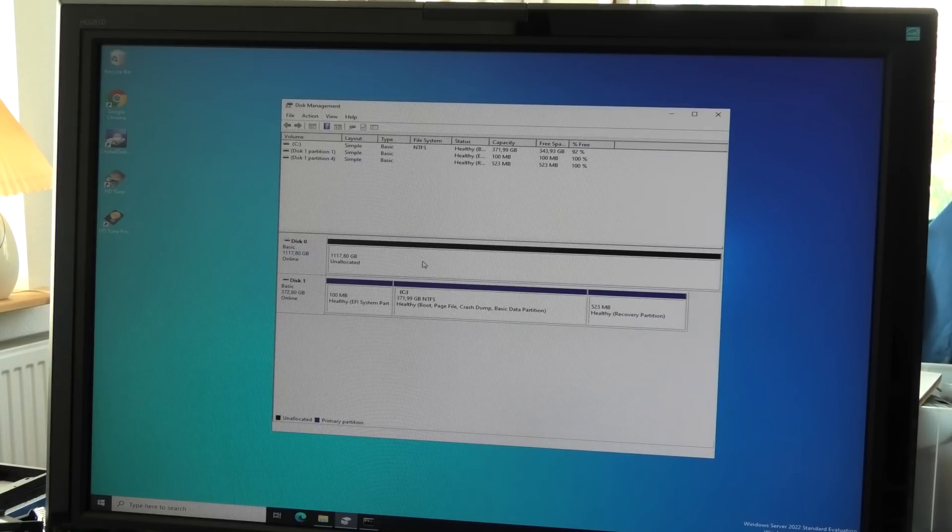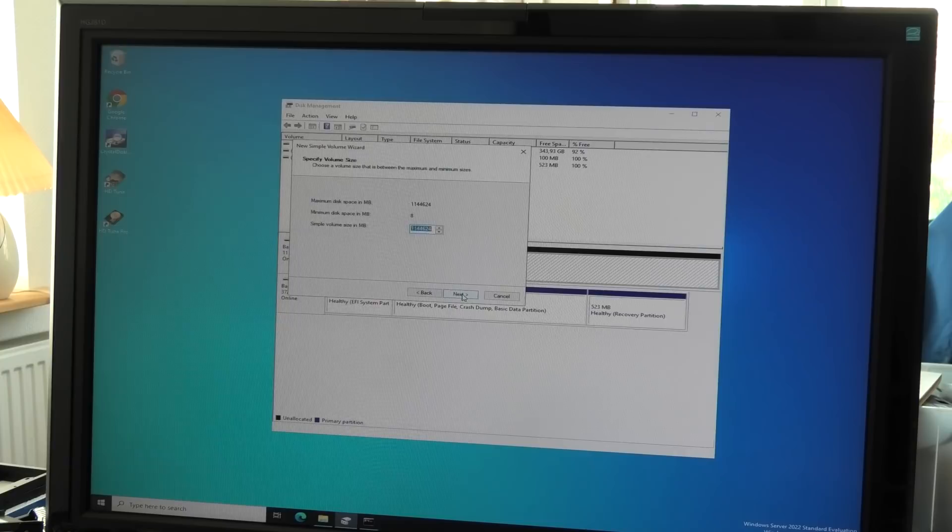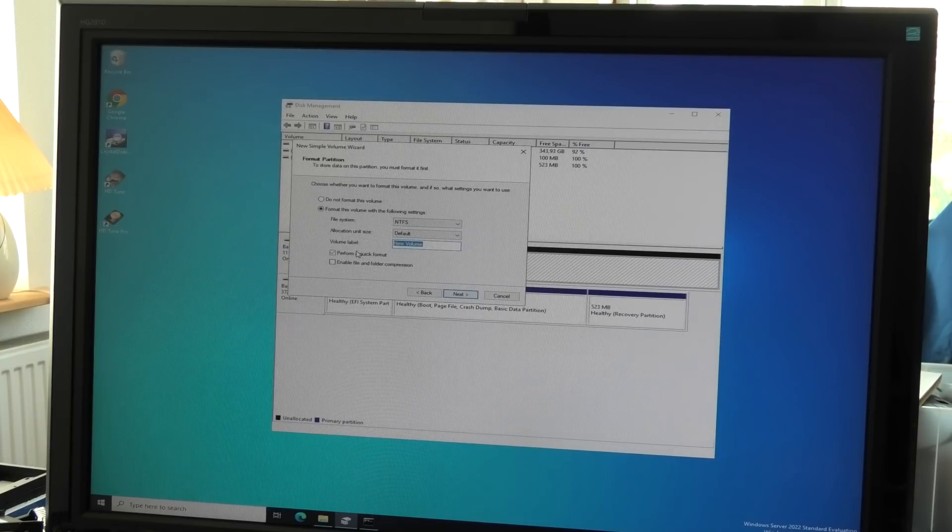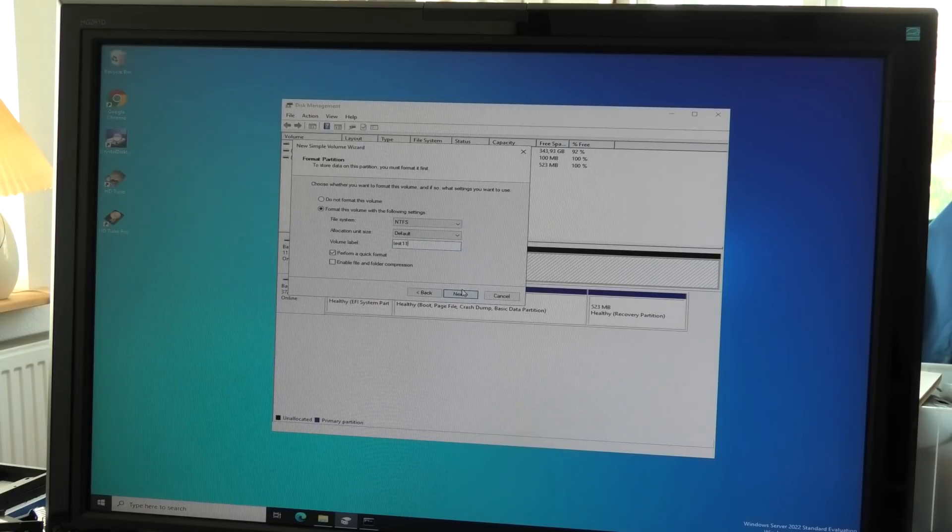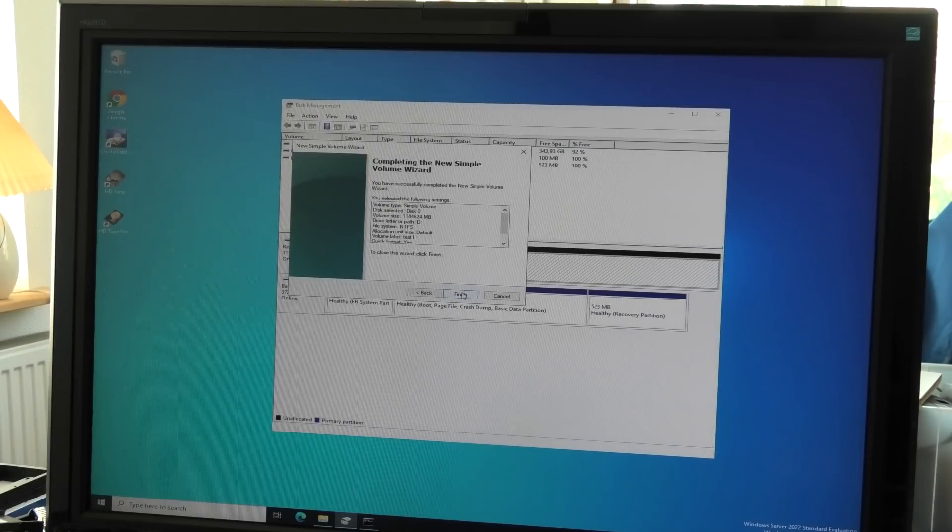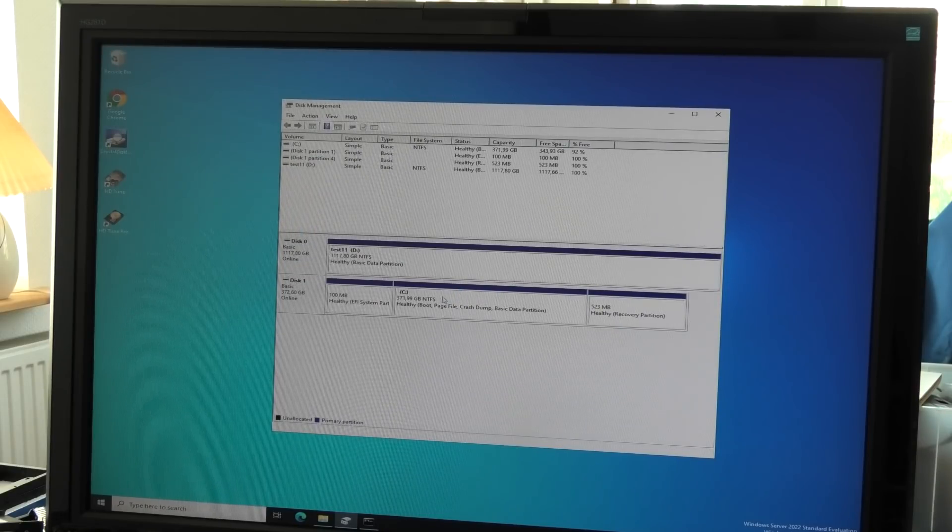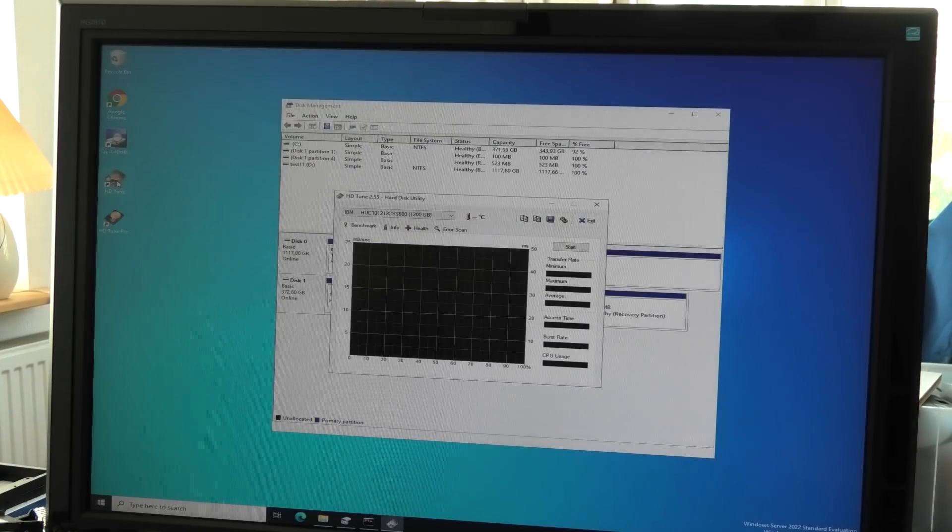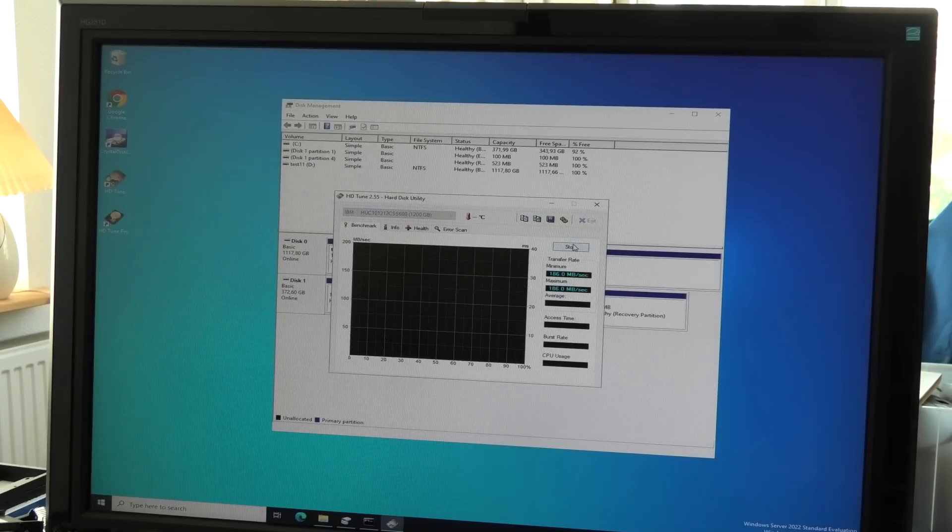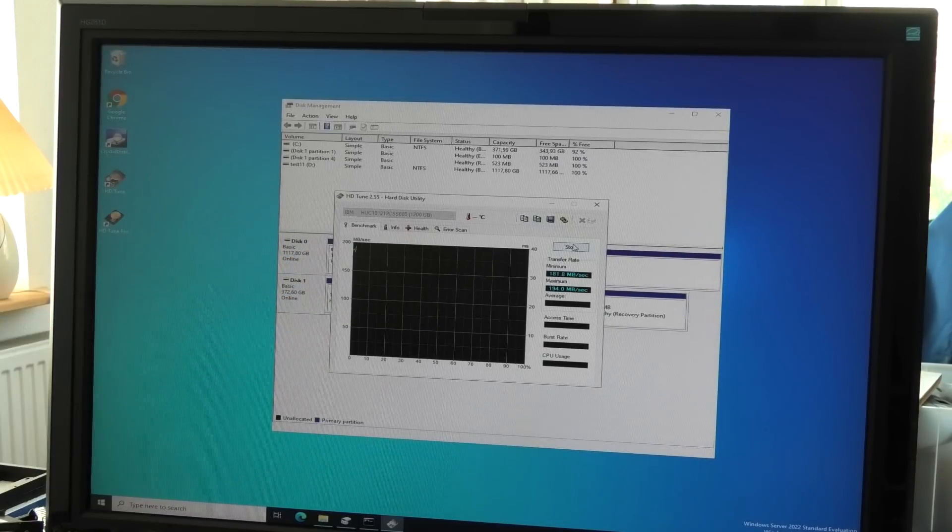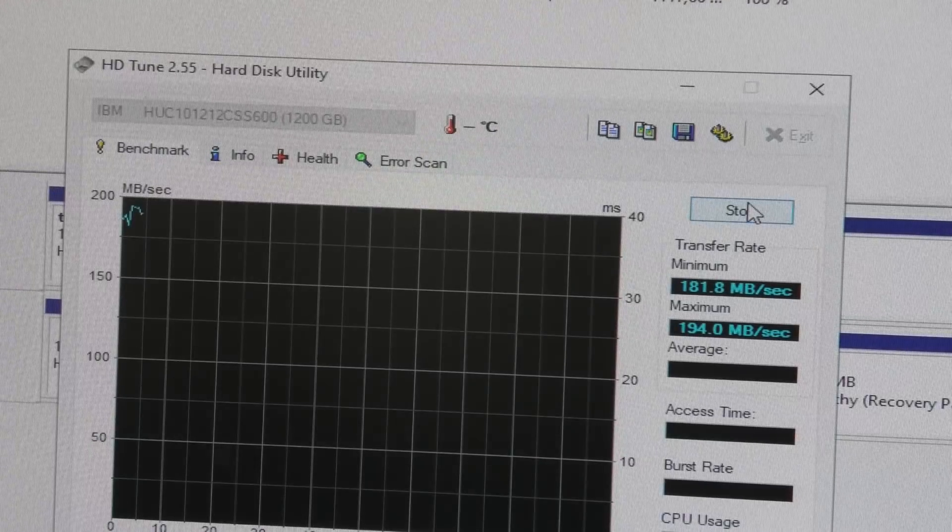Now it's online and we can create new simple volume. Next, next, next, give it a good name - Test 11. This works a lot better and we can use HD Tune and try to do the test on it to see if it works well. At least it starts in the high, so I'm not gonna let you wait for this.